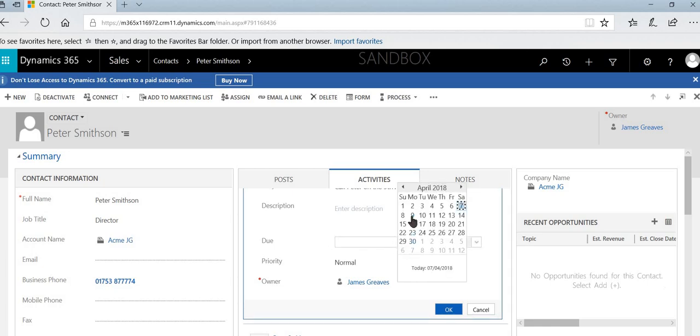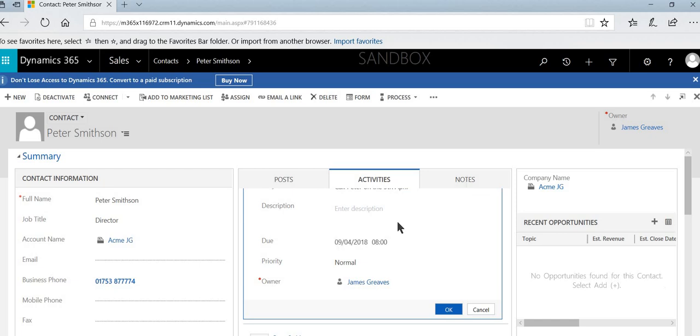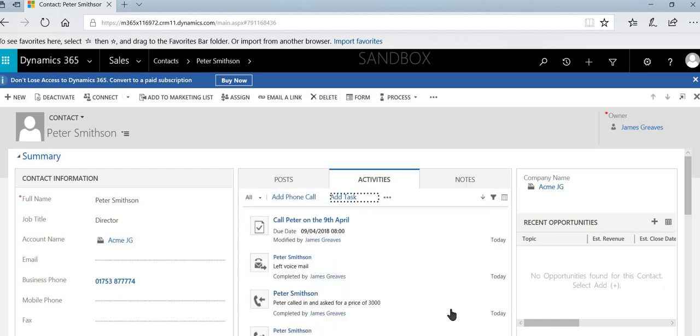And then we'll select the due date, we'll click the drop down arrow, select 9th of April, and select OK. And that's now scheduled a task to call Peter on this date.